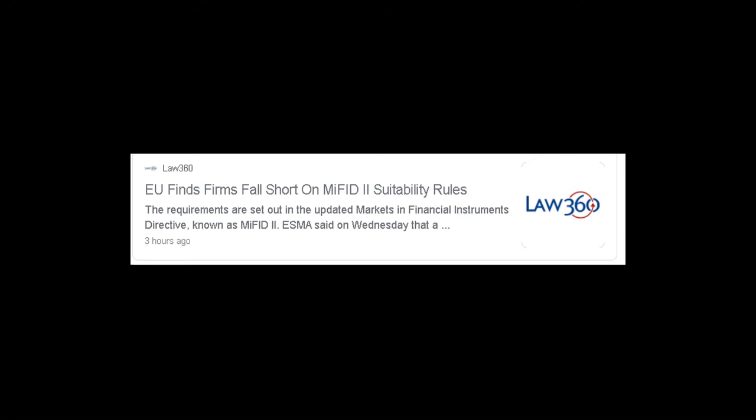Oh, and also, check this out. Now, the EU finds firms fall short on MIFID-2's suitability rules. MIFID-2 is what regulates the systematic internalizers. Am I being watched? I don't know. I can't read this article because I don't have a subscription, but just thought that was interesting timing.